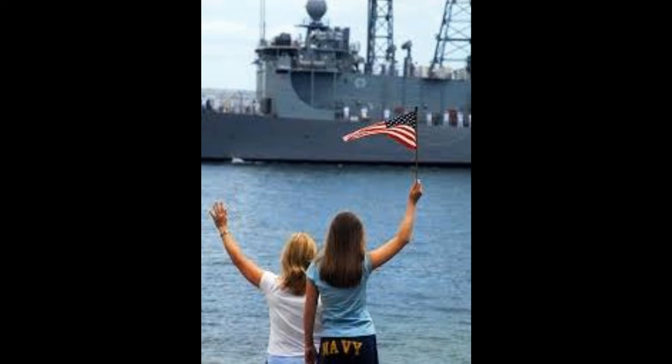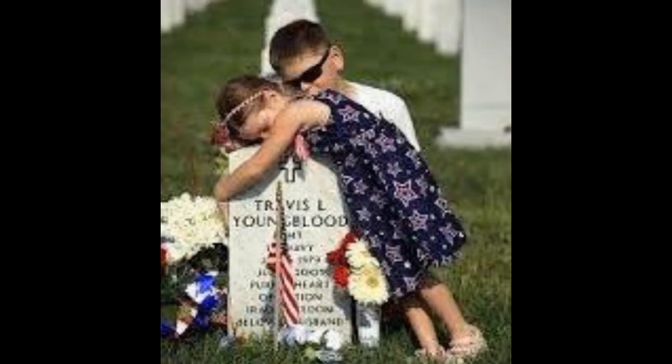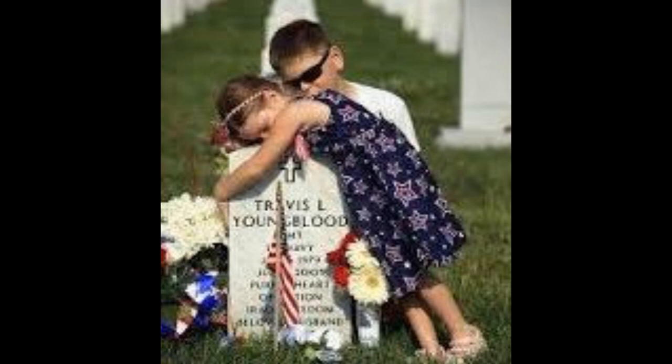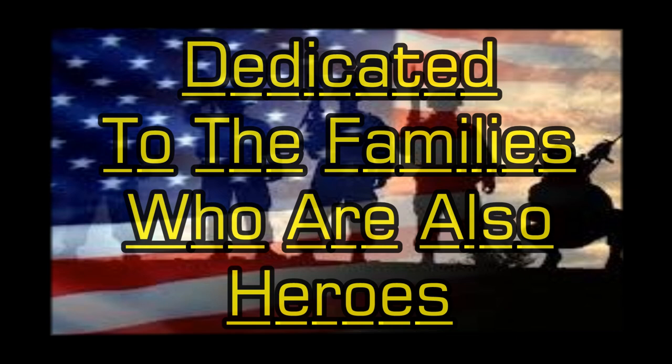He can't help wondering all the pain that has been caused to the many, many others, for all the love that war has cost.